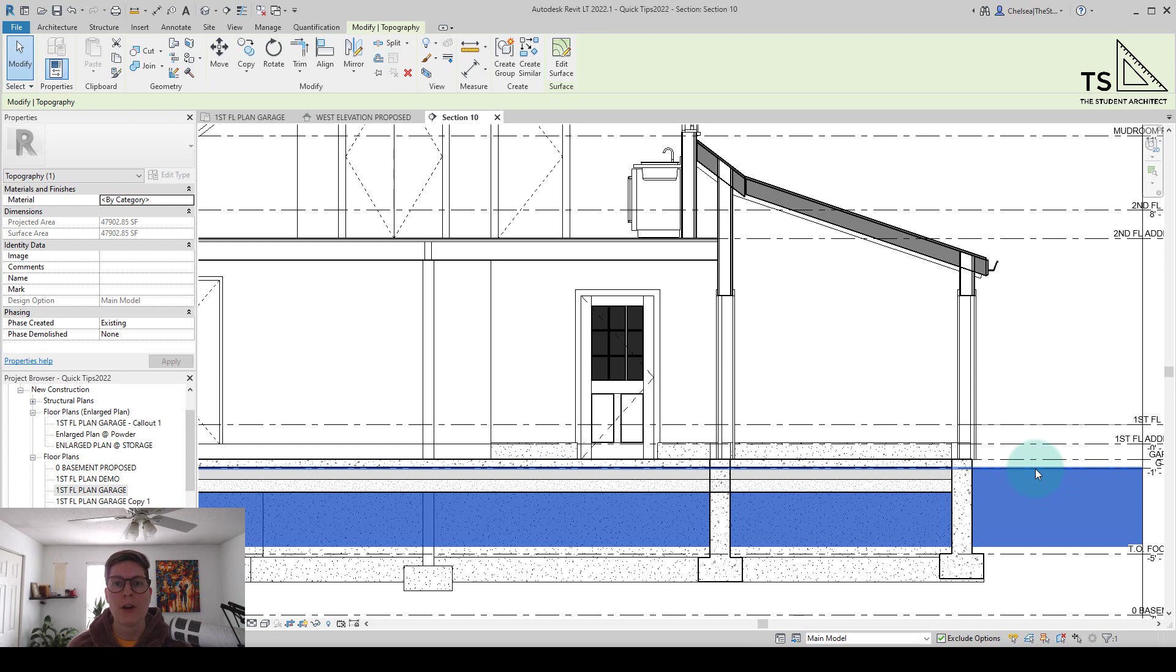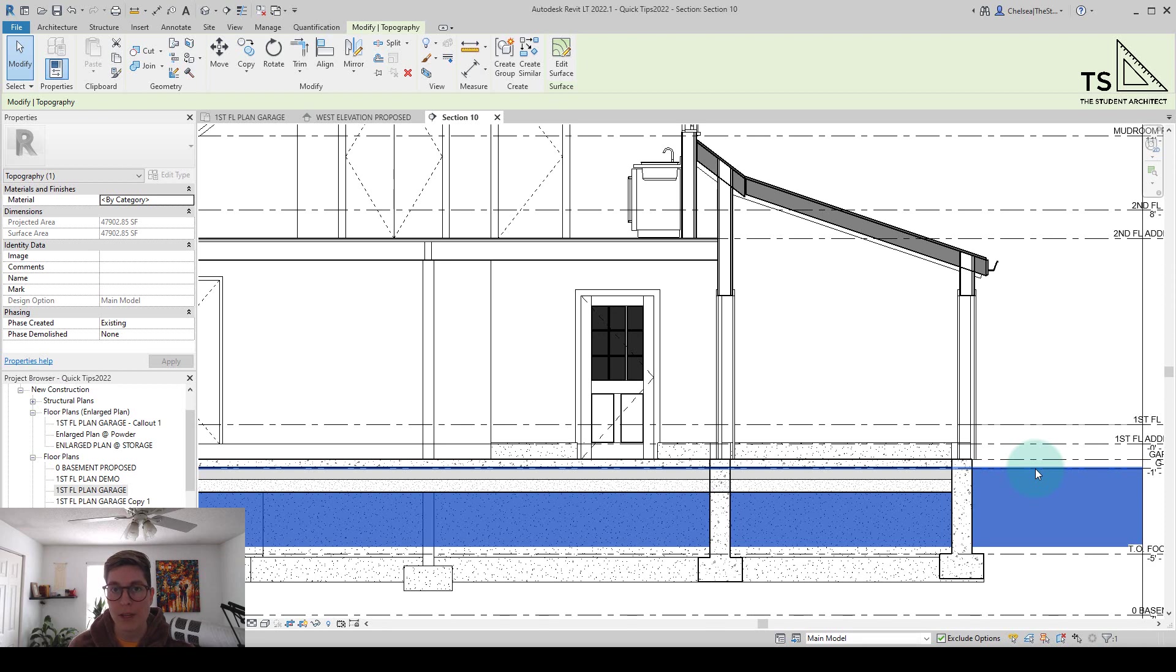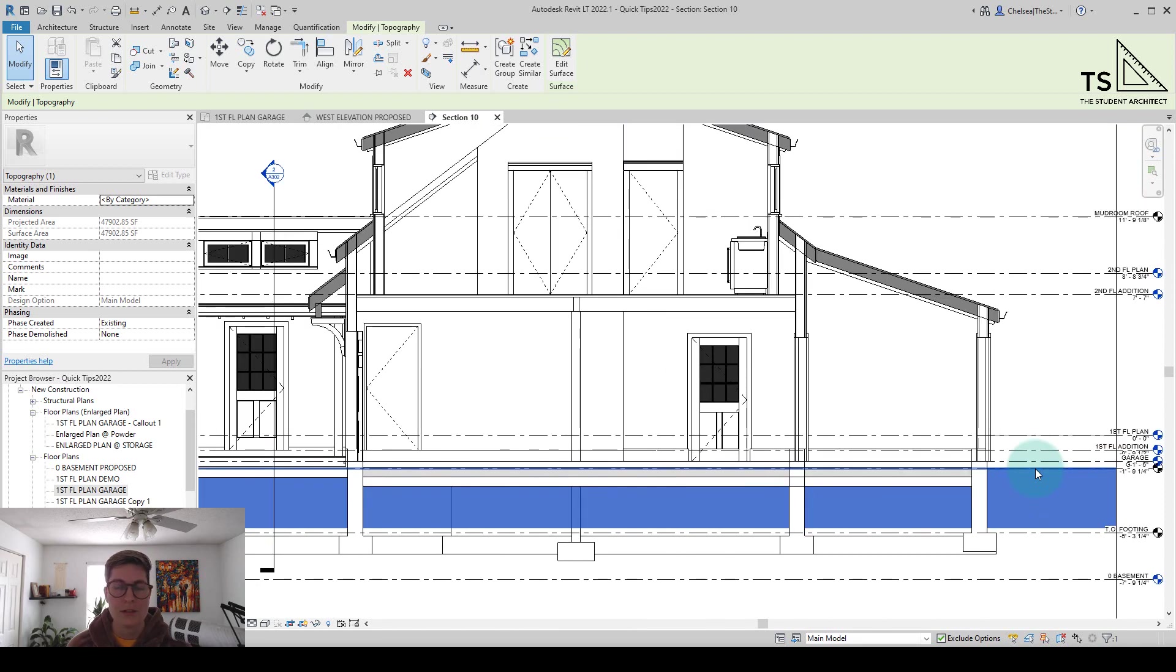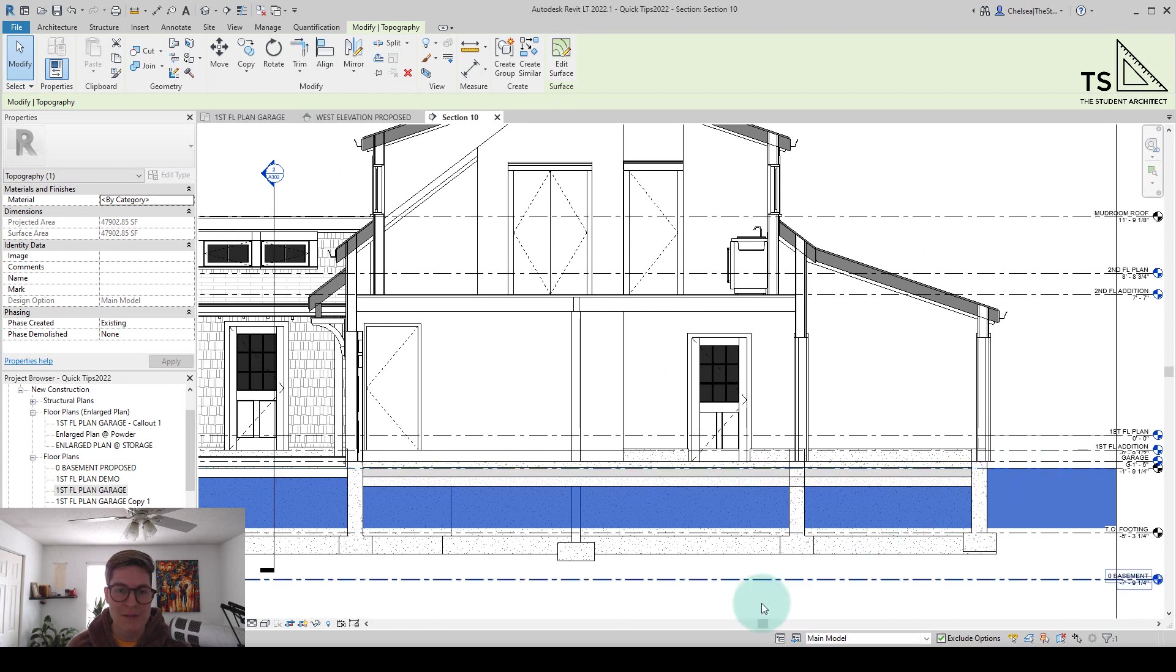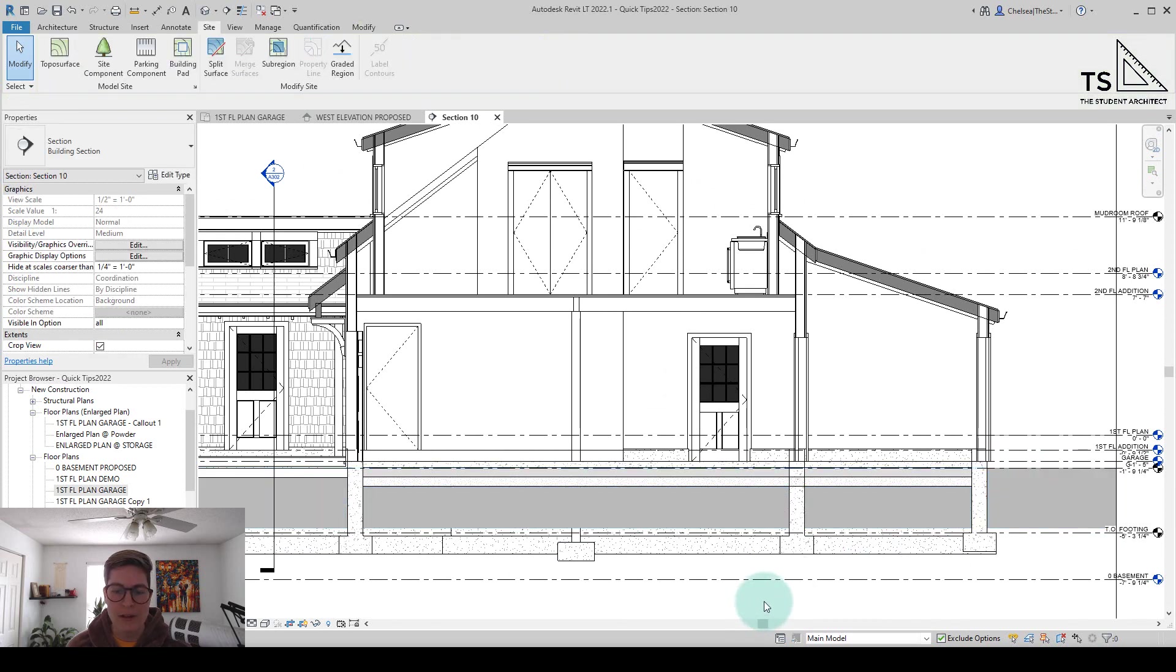So instead of drawing in a drafted region for the topography, I can actually just deepen the topography and it will populate through all of those views. So luckily this is a very quick fix.